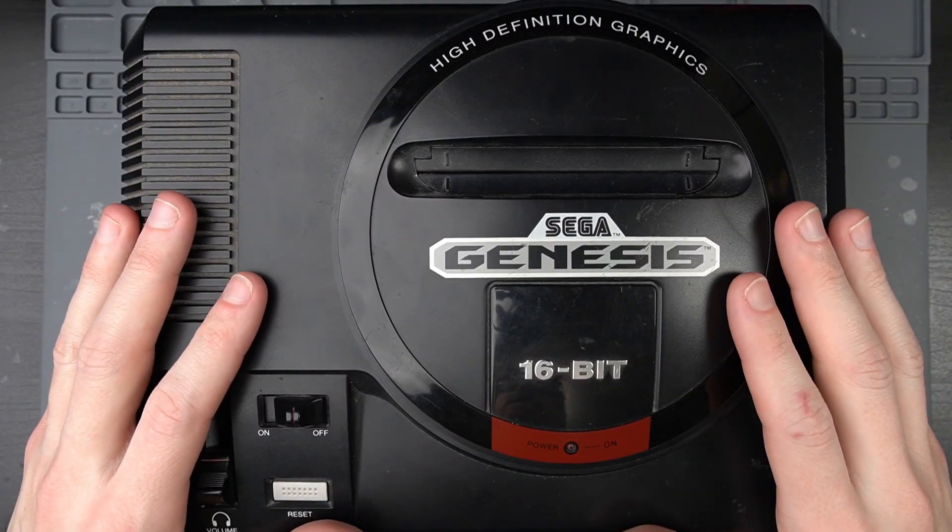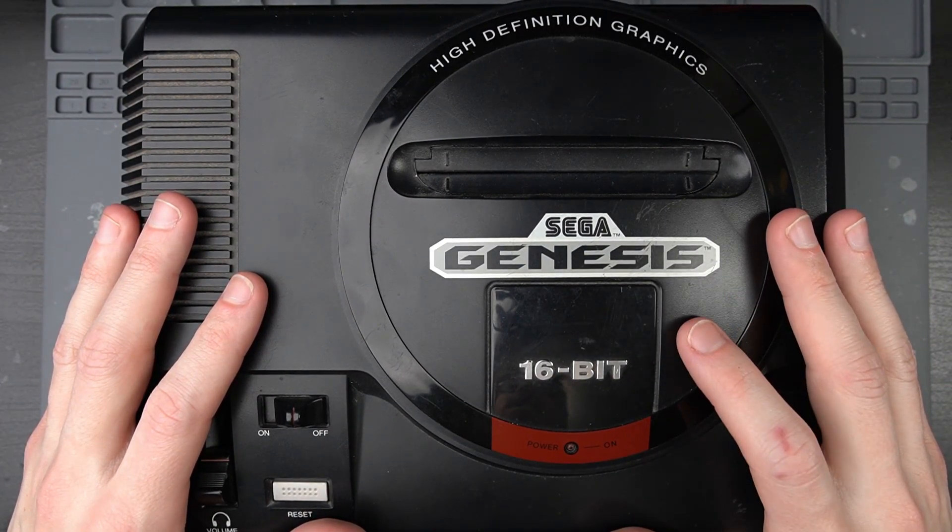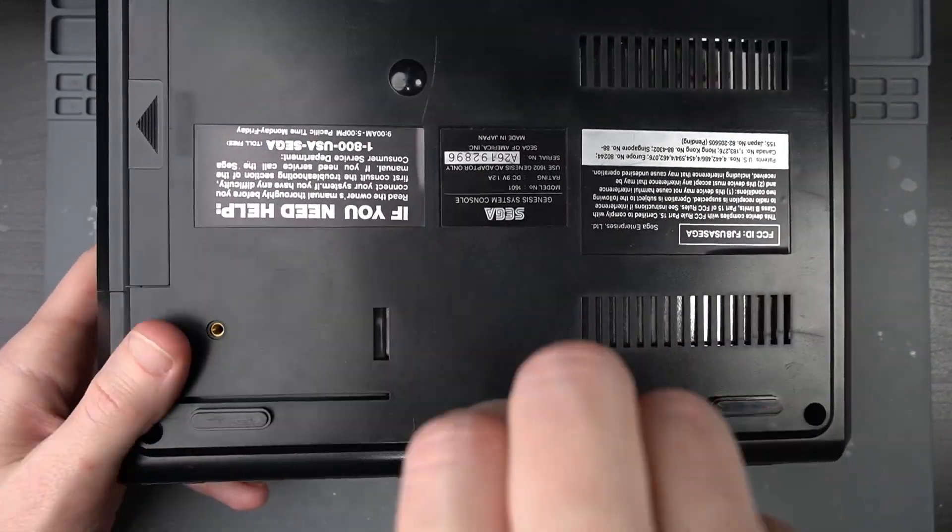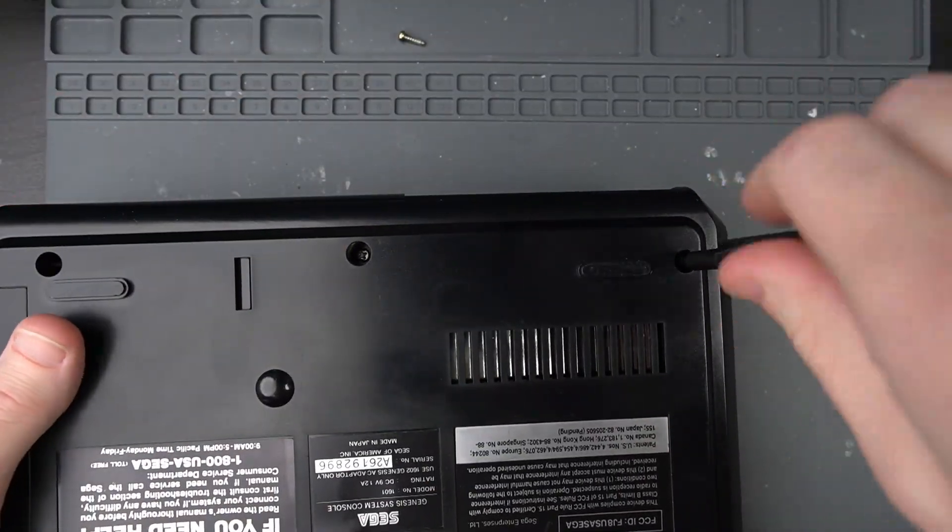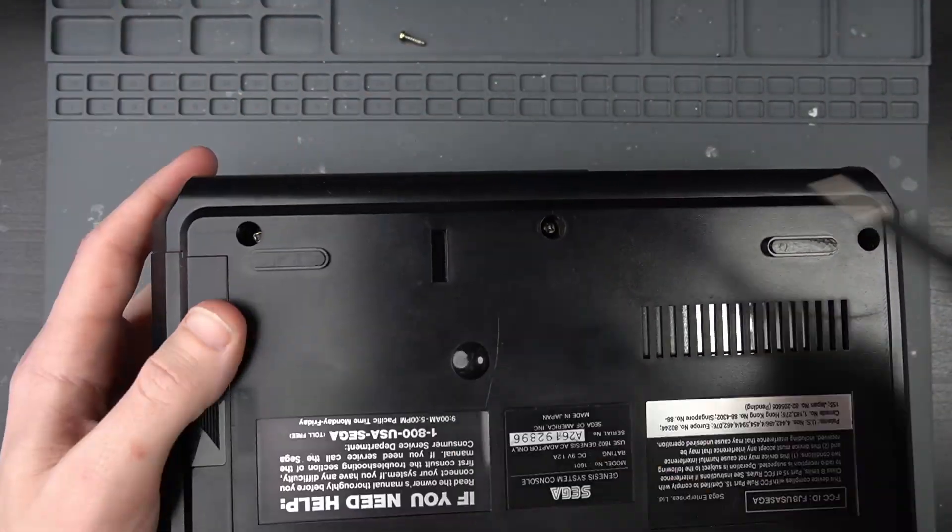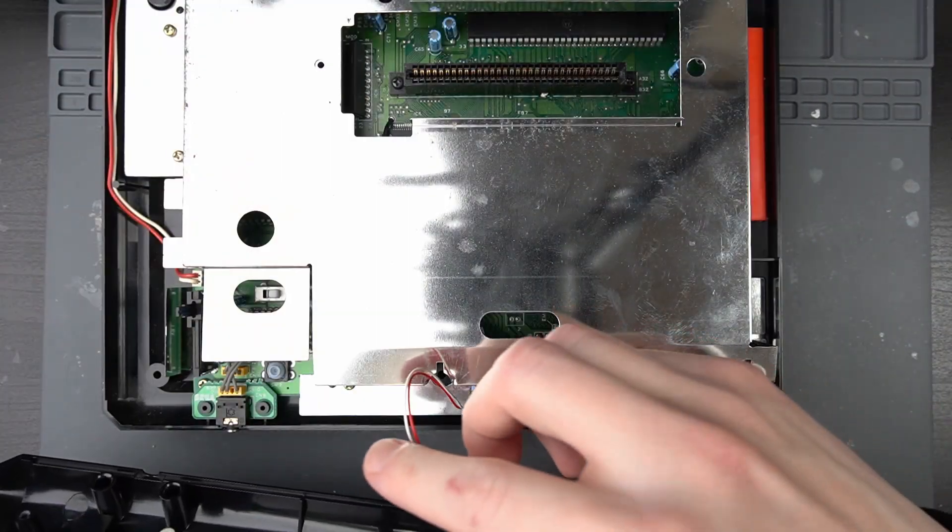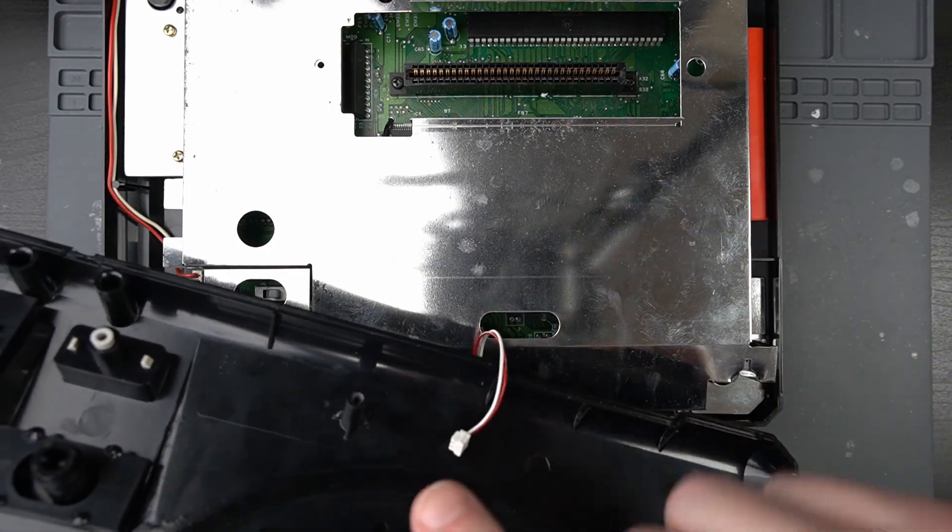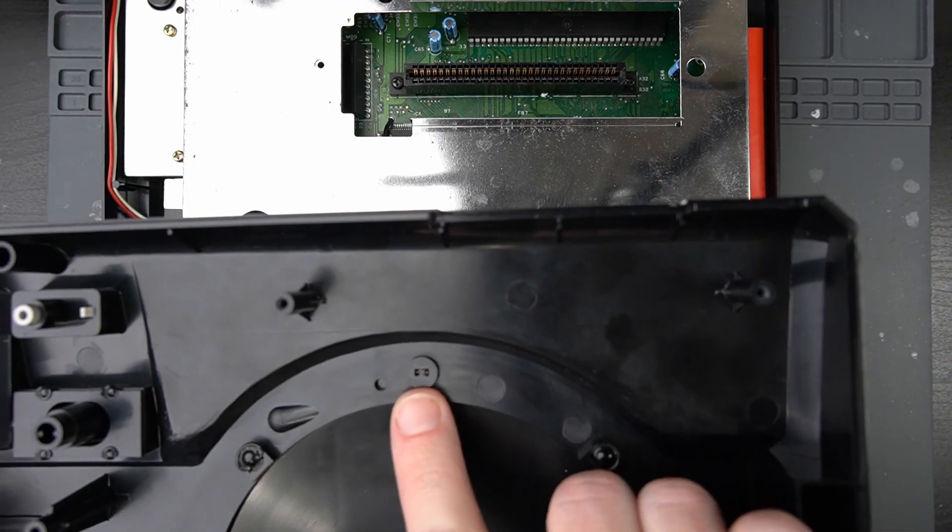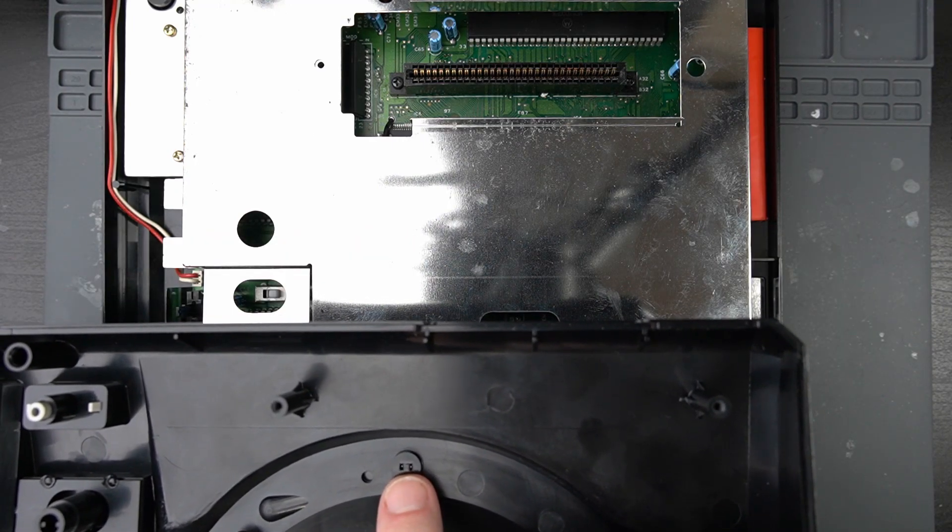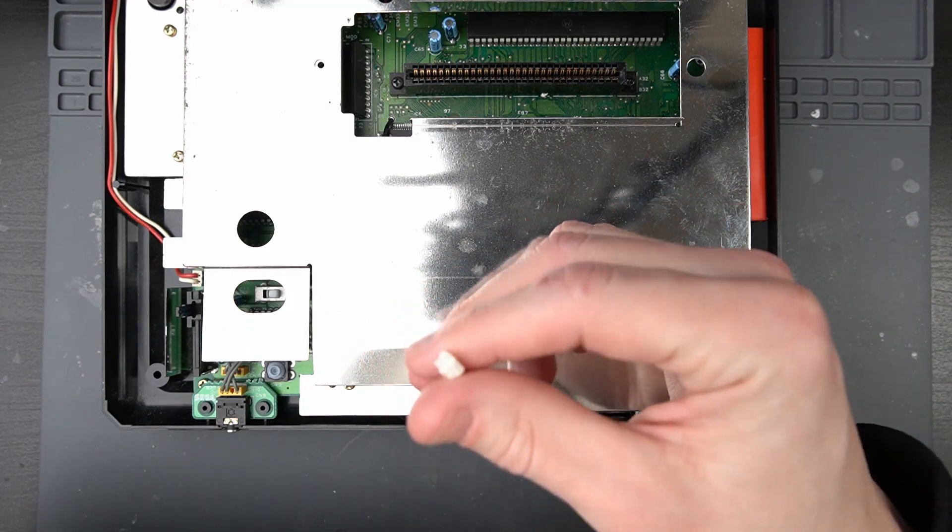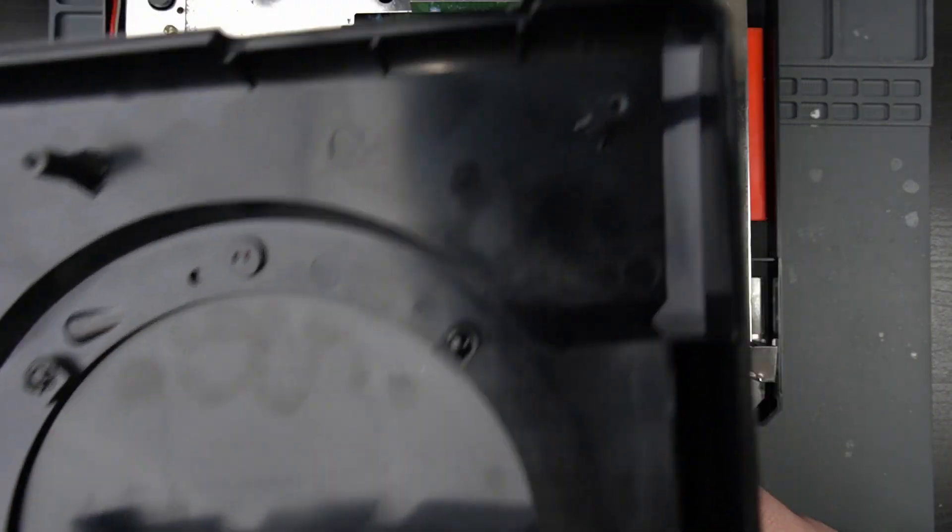The first thing we need to do is find out which VDP this Genesis has, and to do that we have to open it up. If you've ever opened a Genesis Model 1 before, this LED wire is attached to an LED in the top of the case. On my Genesis, I've broken these legs off. In your case, you'll have to bend the LED wires straight so the plug can slip off, then you can put your top case aside.